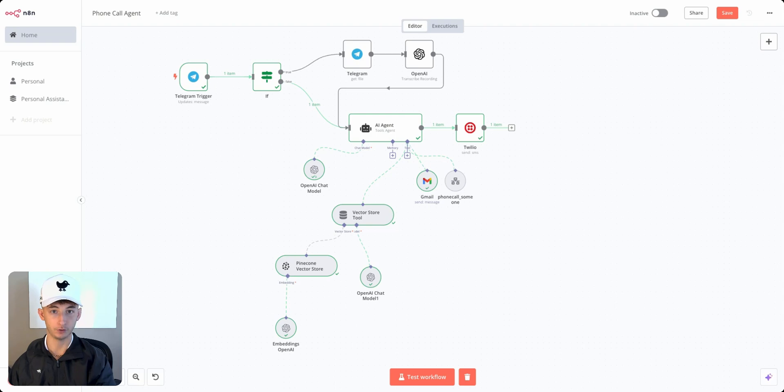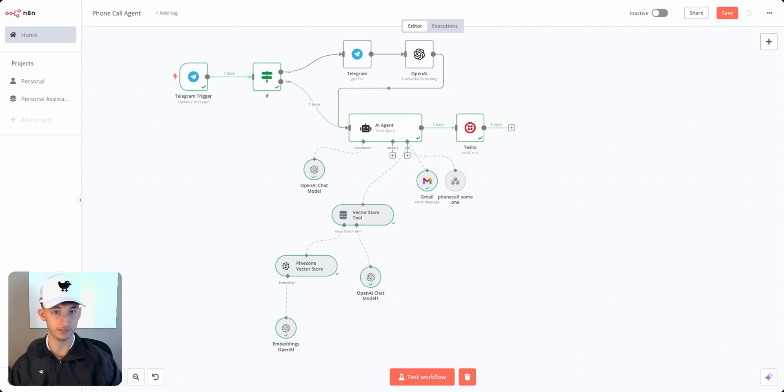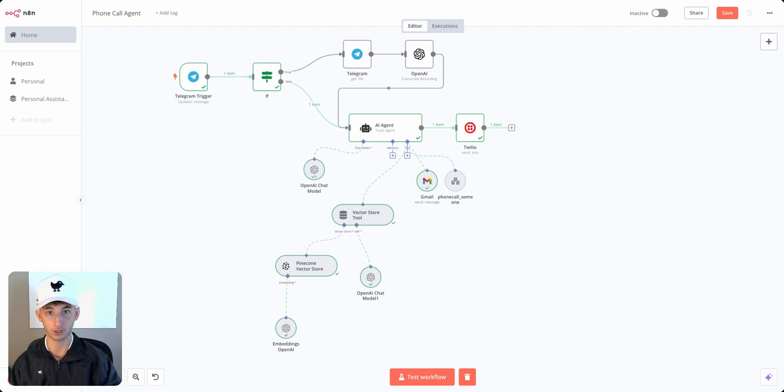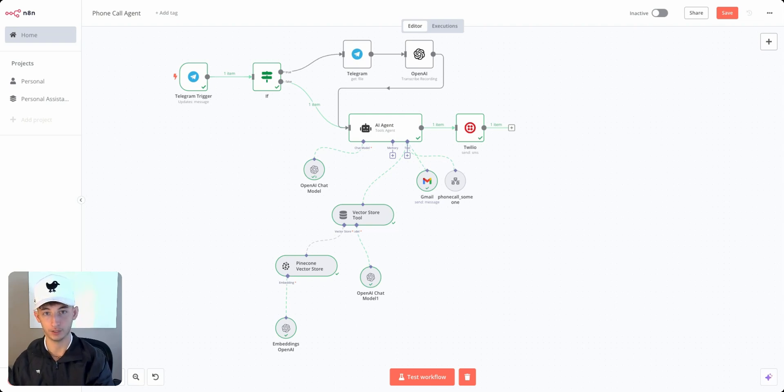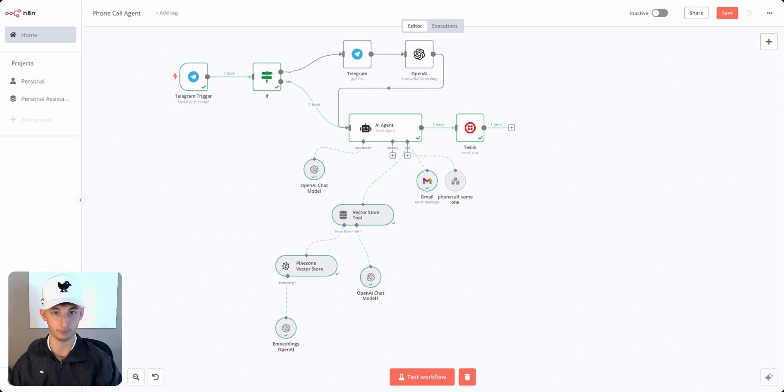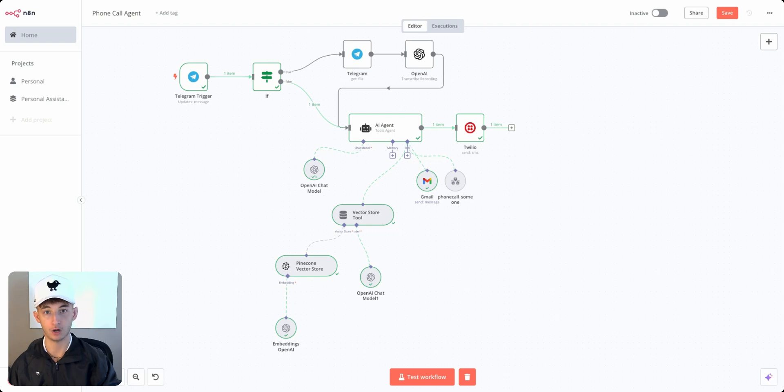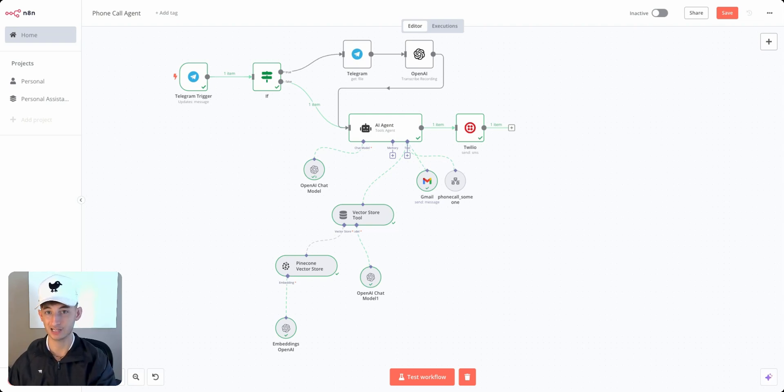Giving you a quick overview of the system, we're using Telegram so that's what we can text or call the assistant to essentially let it know what we want it to do and the actions to perform. It'll then send that over to the AI agent where it'll determine the actions to take, whether that's sending an email or calling someone, and also determining if it'll need access to the vector database.